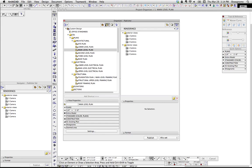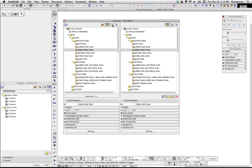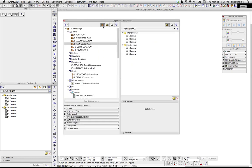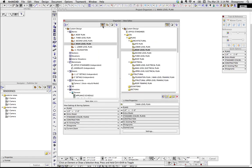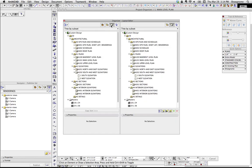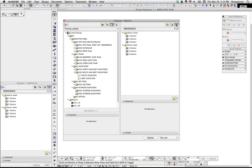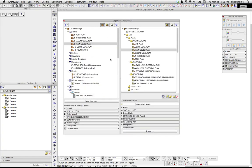To understand this, I think we need to take a step back and look at these four buttons, which are the Project Map, View Map, Layout Book, and then the Publisher. You'll notice the right side only has three buttons, because you can't have the View Map on the right, only on the left.